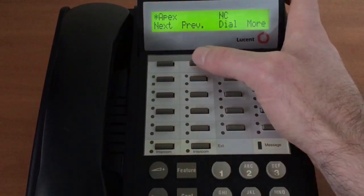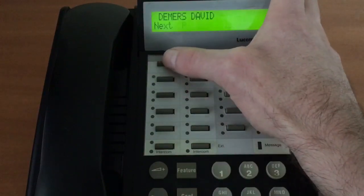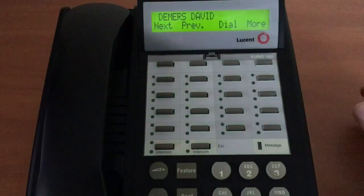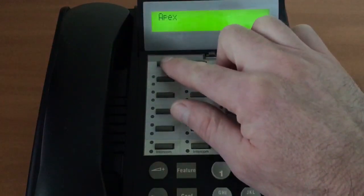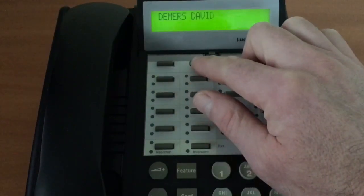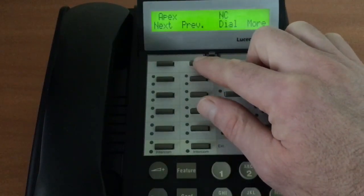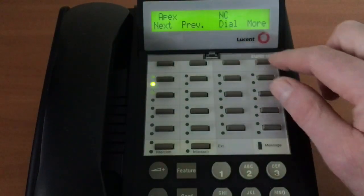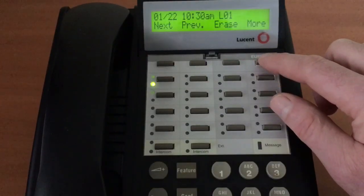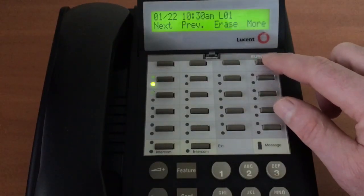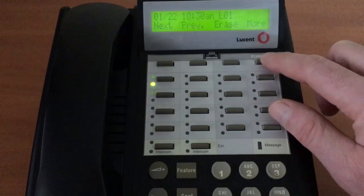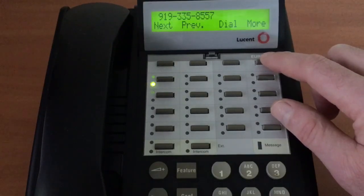So you can see we can go to Next, and that brings up the next number. And Previous goes back. And if we want, we can see more information — we can see the date and the time, what line it came in on, and also the phone number.